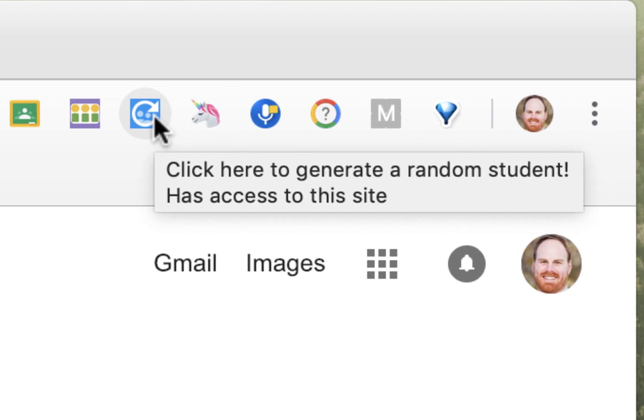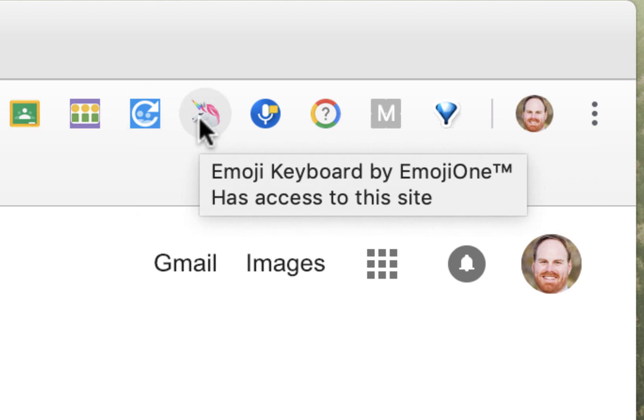We looked at Random Student, which lets you generate a random student's name right out of your Google Classrooms. Emoji Keyboard, which lets you add emoji quickly and easily to your Google Docs and Classroom announcements.